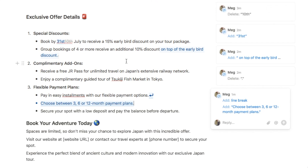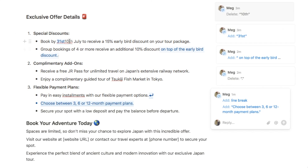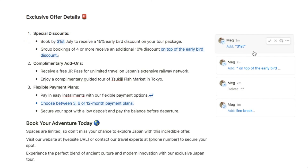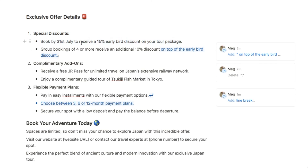Let's say I'm now the person here to approve or reject the edits. The first edit was to delete the 10th date and replace it with the 31st. If I agree with this edit, all I need to do is accept it by selecting the check mark icon. As you can see, the 10th has now disappeared. The next suggestion was to add the 31st — I'll click accept and that edit has now been made. It's really quick and easy to just approve these edits.